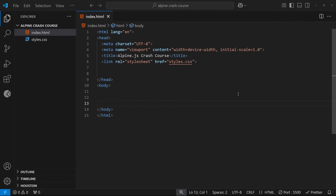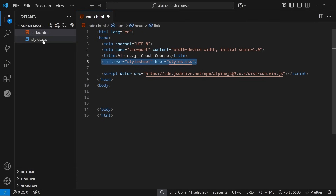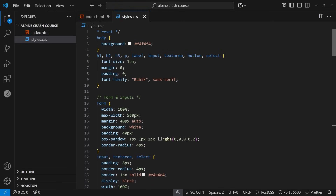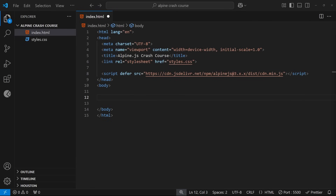I've already made an empty HTML page and all I need to do is paste that script tag into the head, and we can start using Alpine in this document right away — that's how simple it is. I've also hooked this page up to a CSS file called styles.css so that later in the course when we make a web form it looks a little nicer, but there's nothing special in there — just standard vanilla CSS. Let's start with the most basic example possible: a counter, just to explore the syntax and methodology behind Alpine.